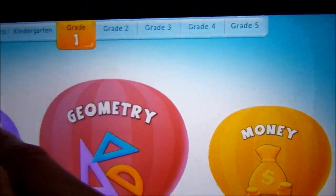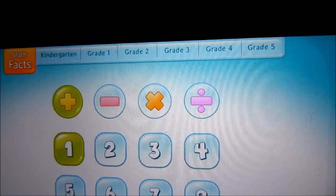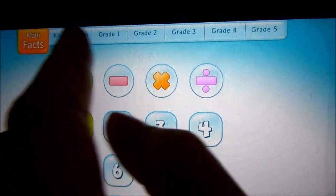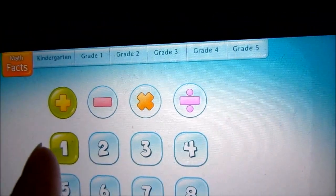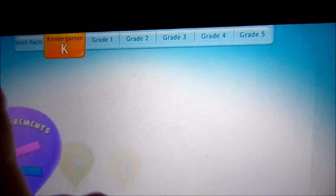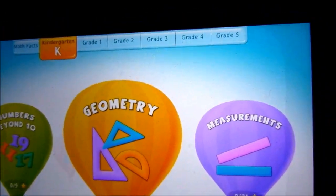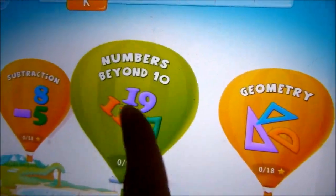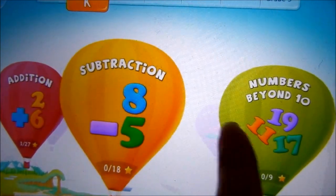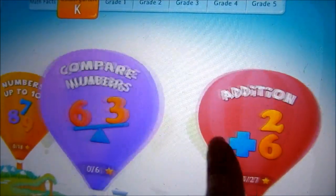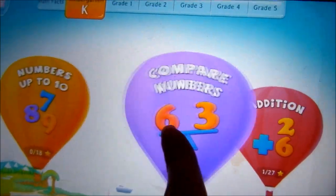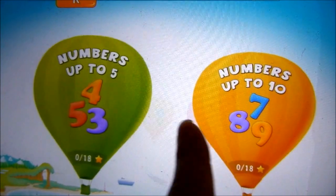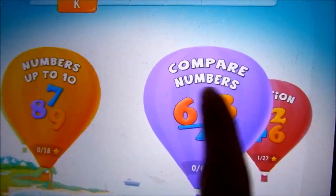They have the Math Fact. The beginning goes from kindergarten to grade 5. See the kindergarten here. It has different subjects from geometry, number, subtraction, addition, compare numbers, etc. So let's try - what do you want to try? Geometry. Let's try geometry here.